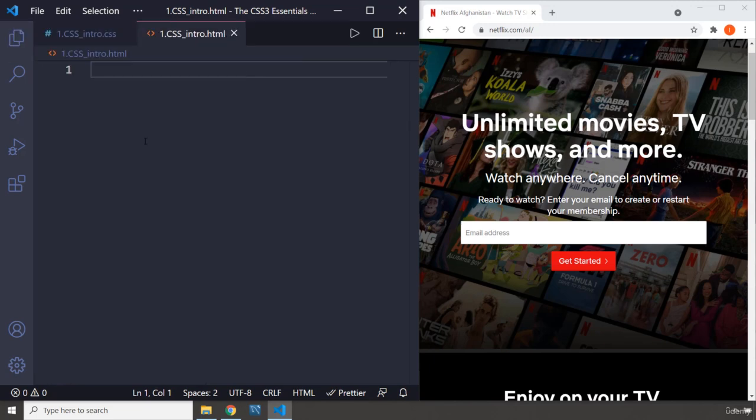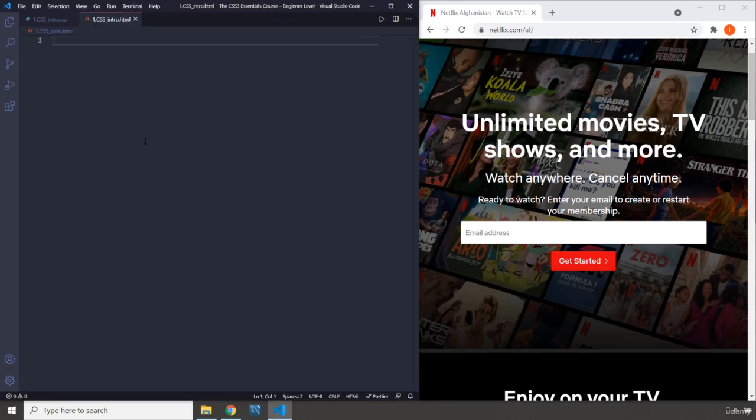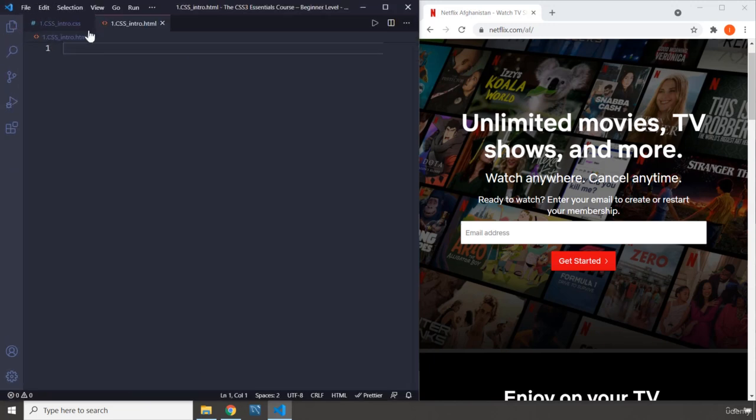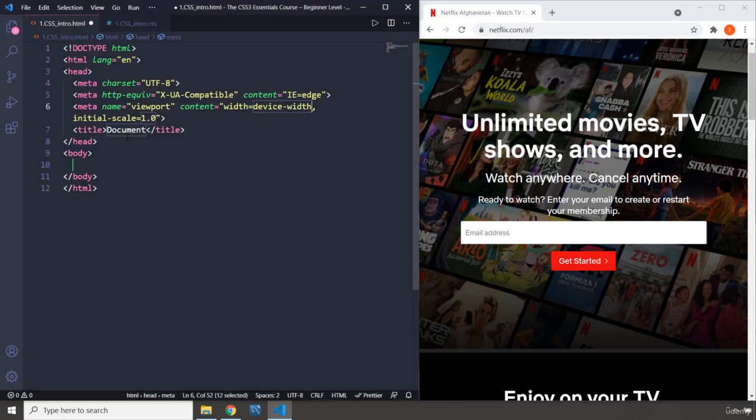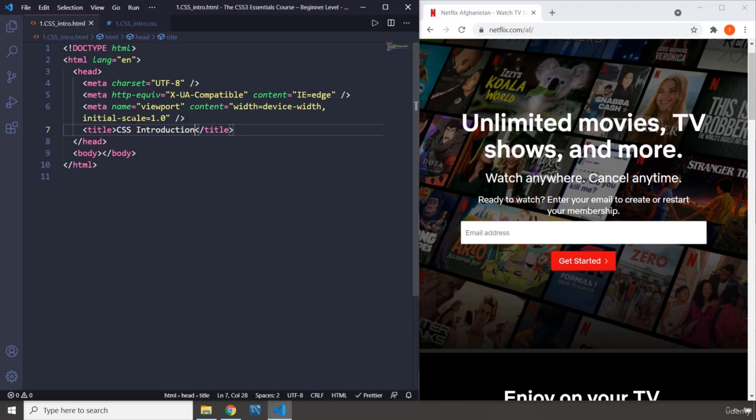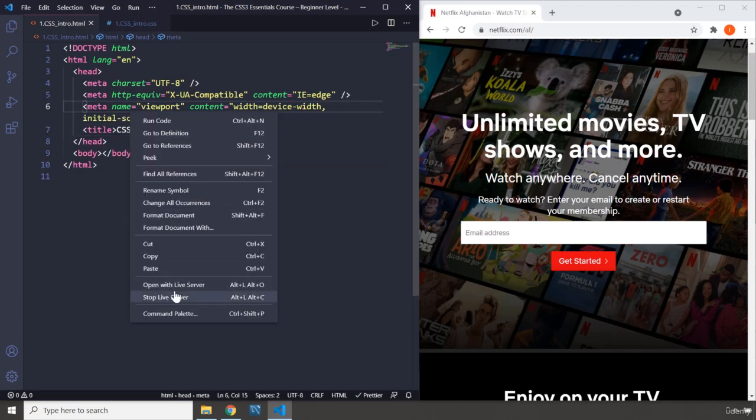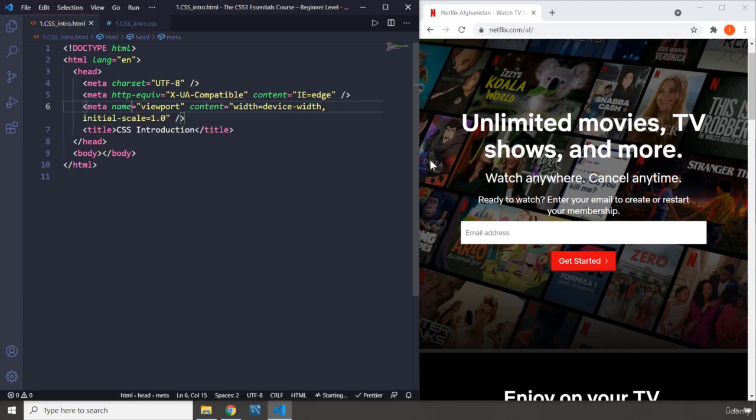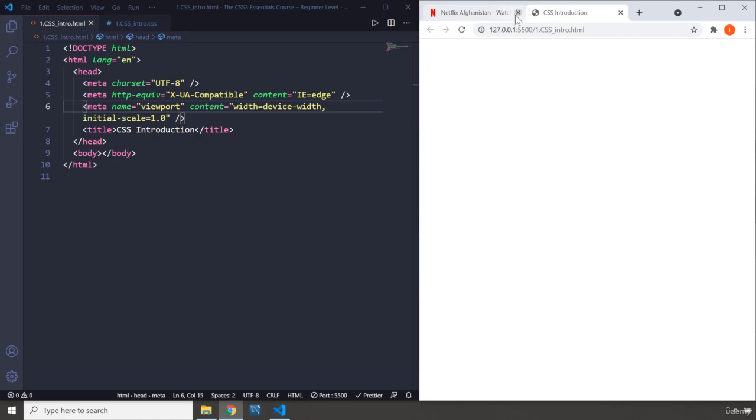Let's zoom out. So, I'm going to bring this here. First, I'm going to create a document and I'm going to say CSS introduction. There we go. So, I'm going to save that. I am going to go ahead and open it up with live server. So, this is our webpage.